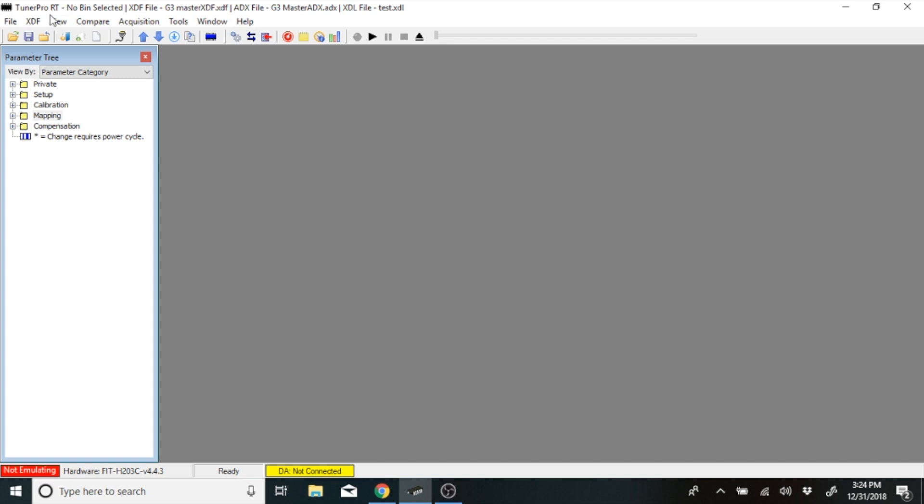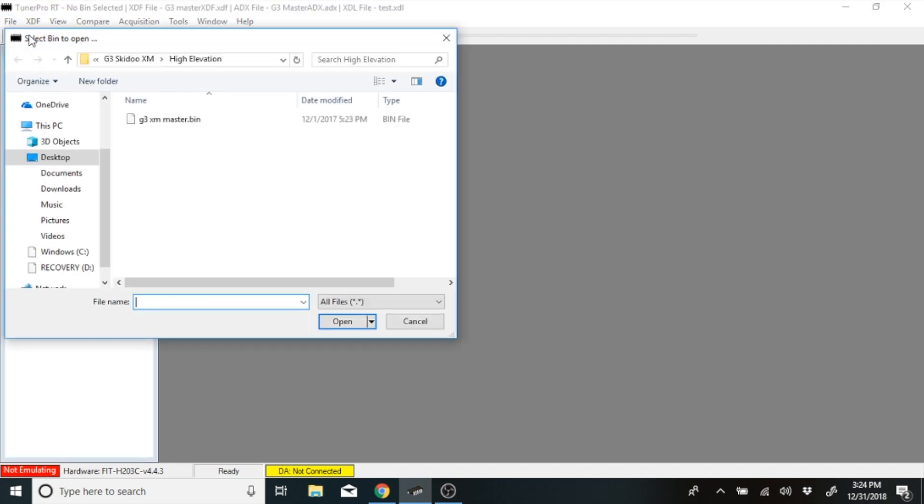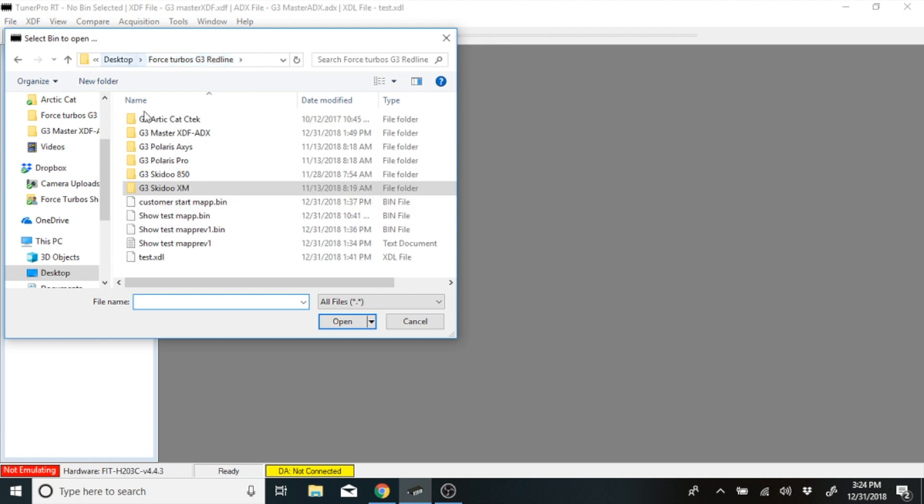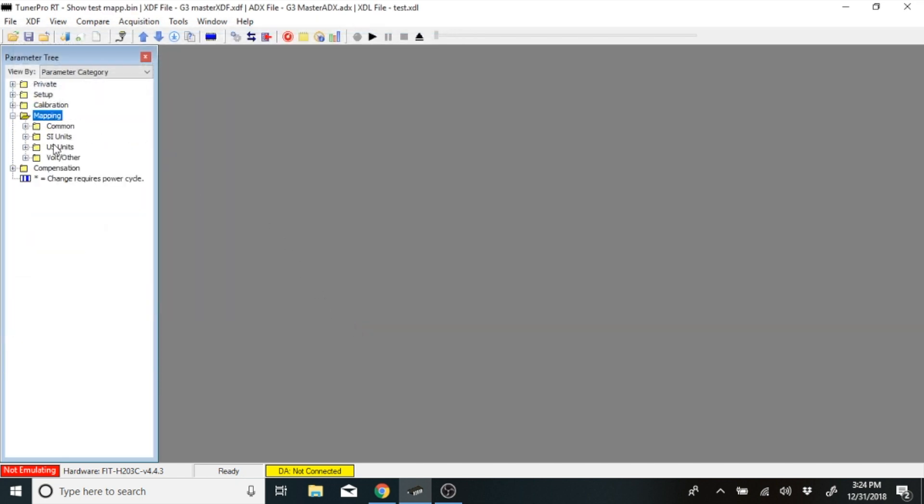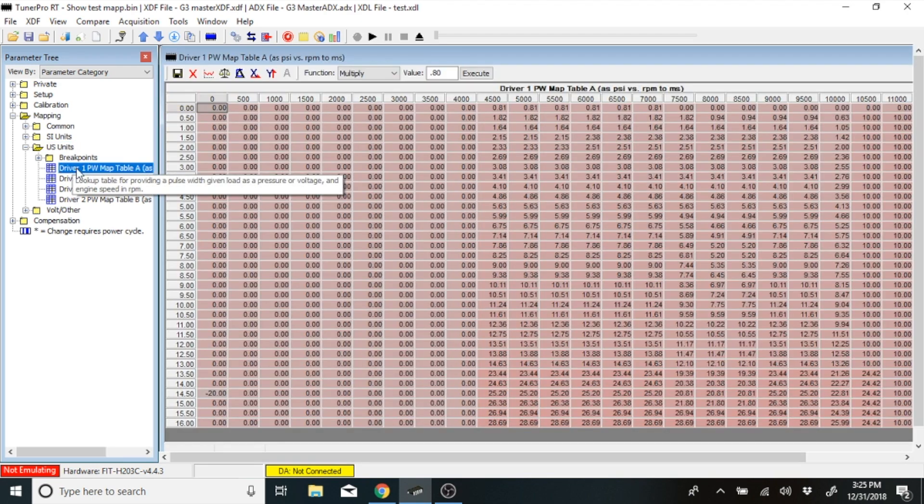You do that by clicking on File, Open Bin, find it in your folder. We're going to use Show Test Map here, hit Open, go to Mapping, US Units, Driver 1, Pulse Width Table A.